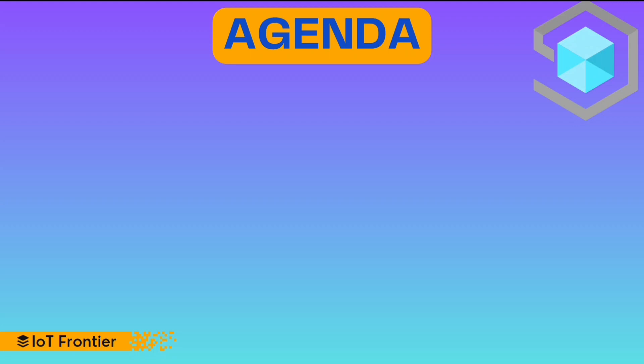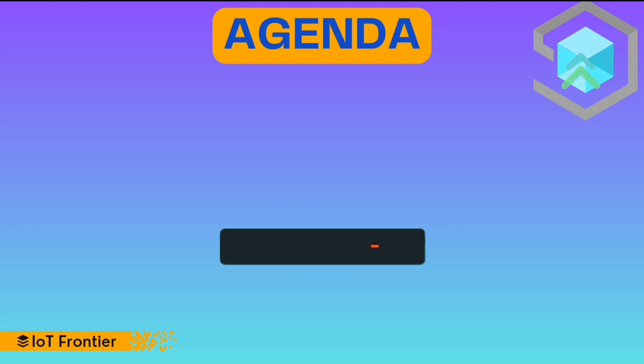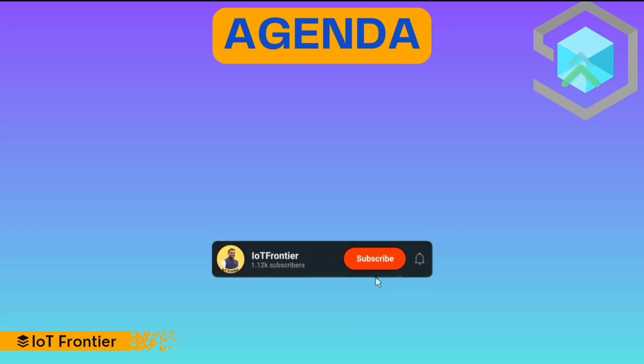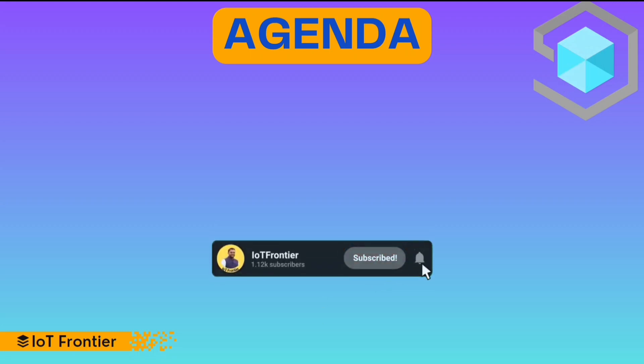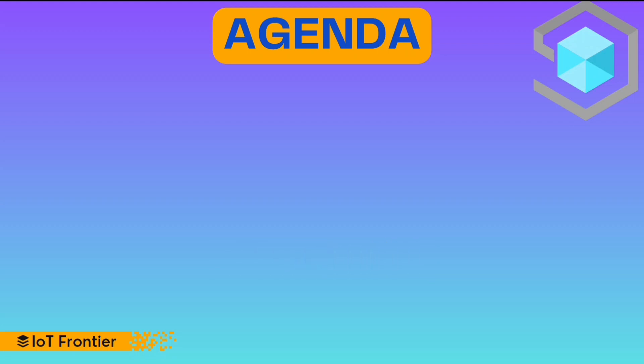In one of my previous videos, I explained how to use your smartphone as an IoT device and send your sensor data to Azure IoT Hub. If you haven't watched it yet, you can watch it now. Before we move further, please support the channel by subscribing and hitting the bell like. Let's get started.